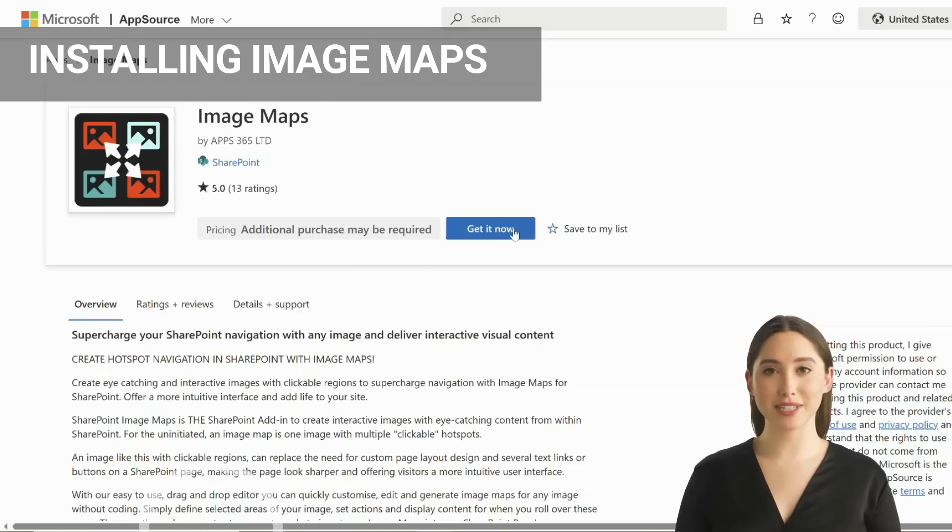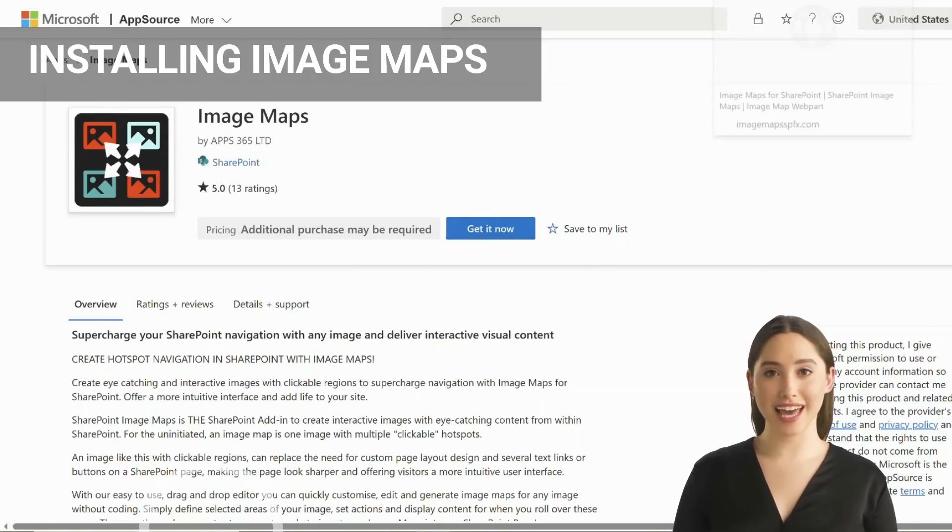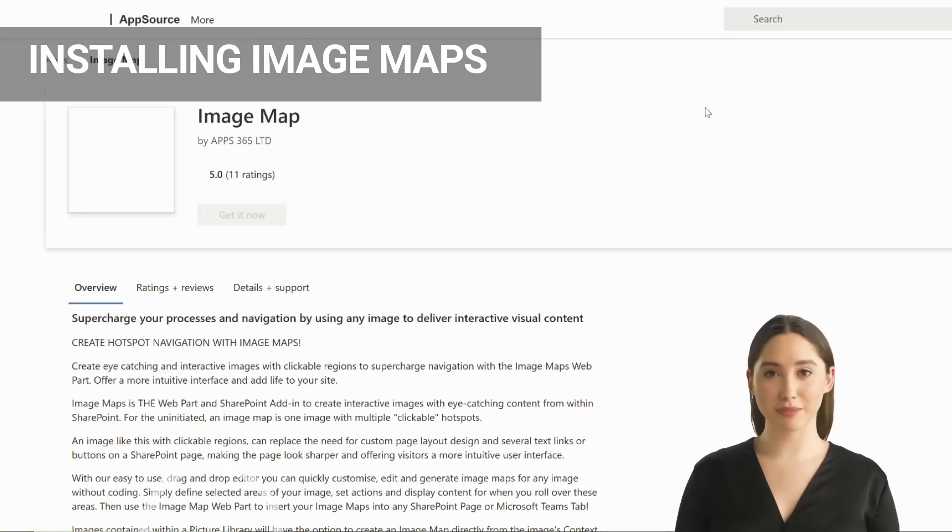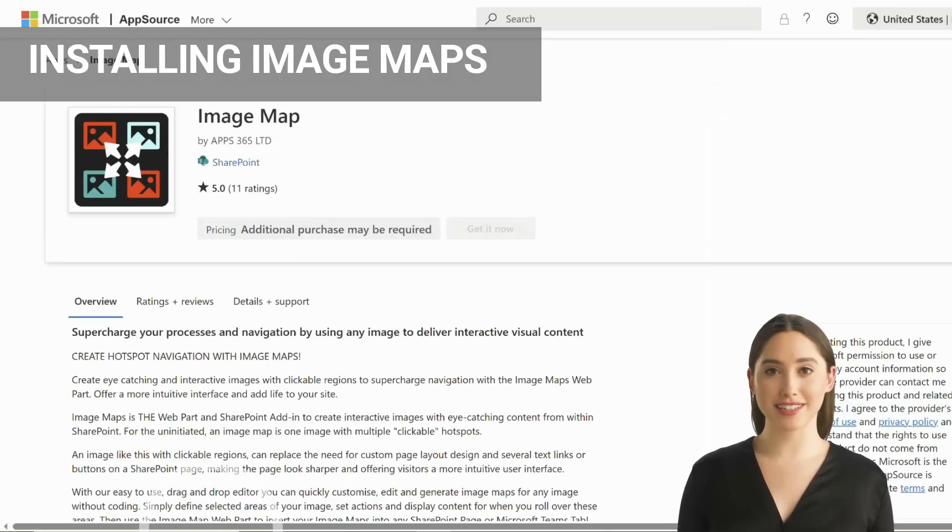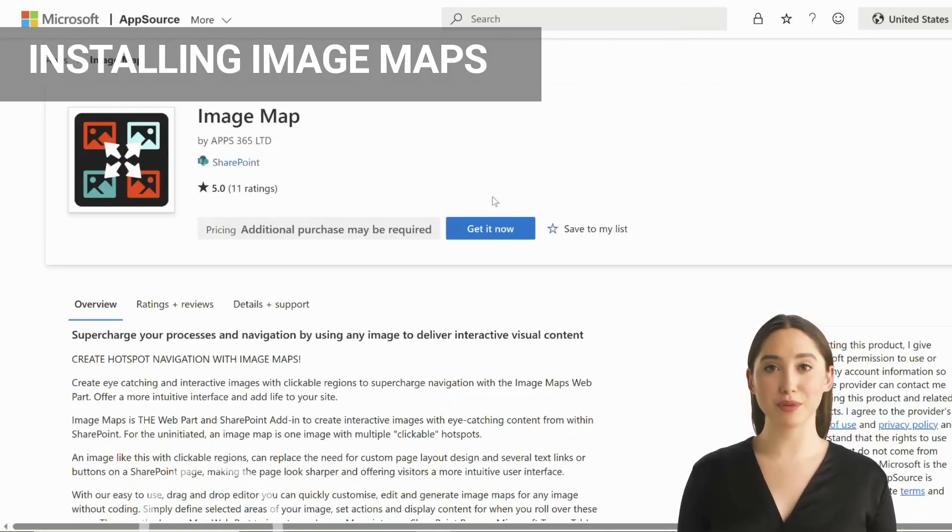The image maps builder is used to create and edit your image maps. The image map web part is used to insert and display your image maps within your SharePoint pages and teams.